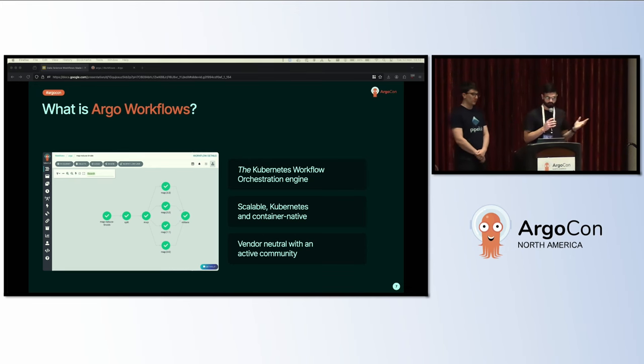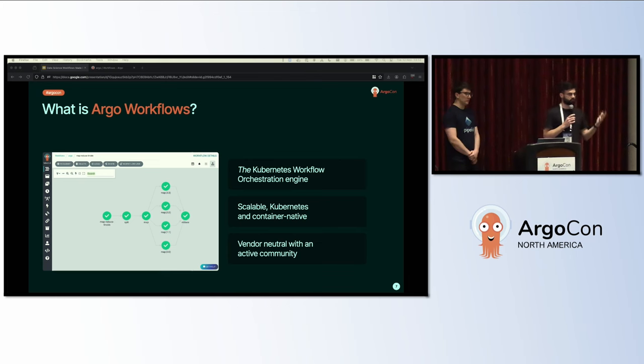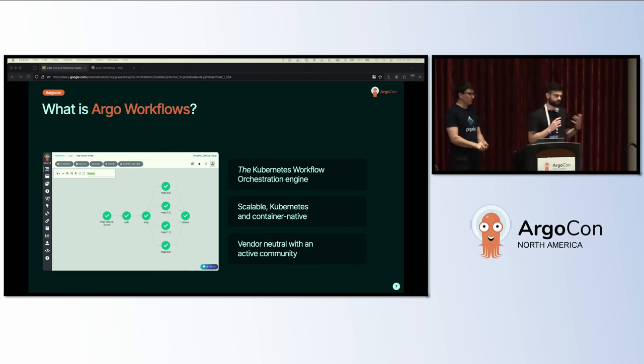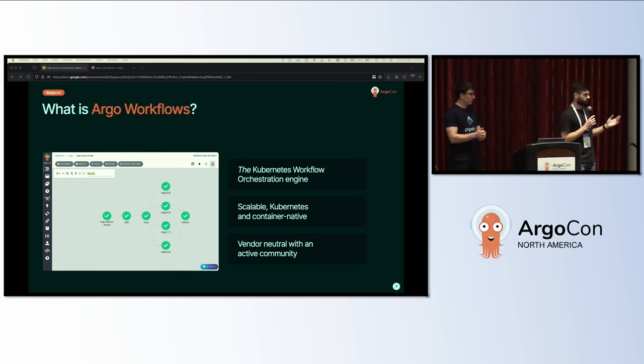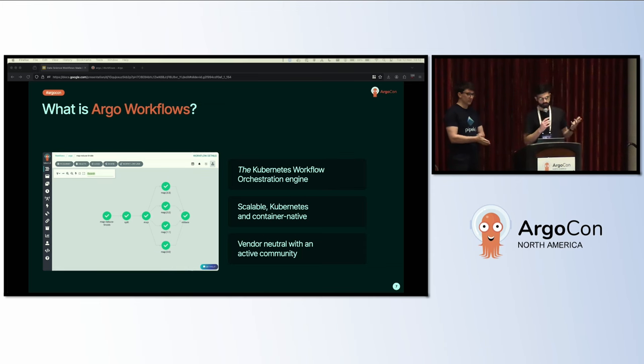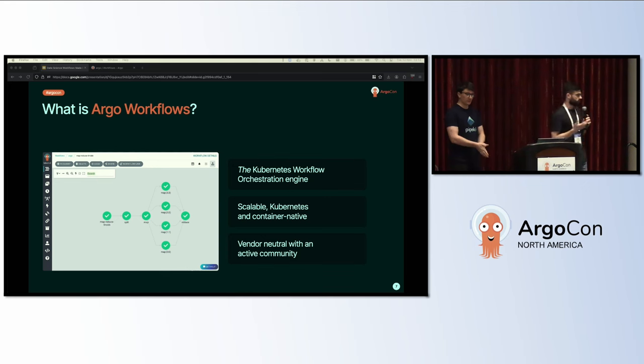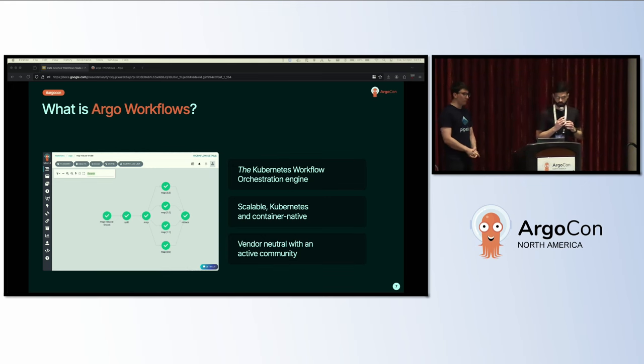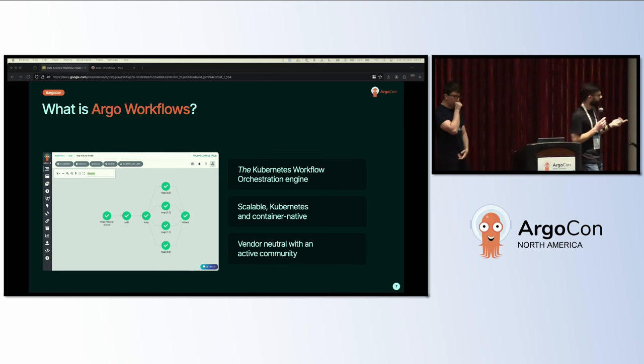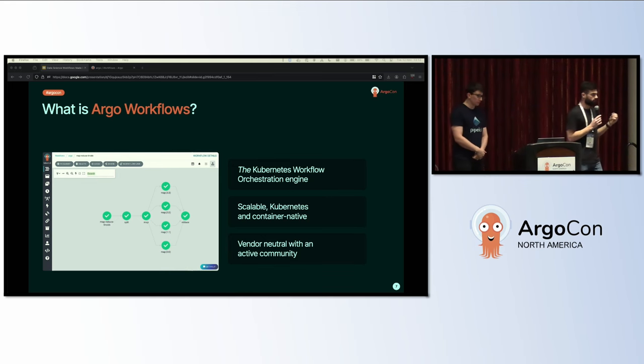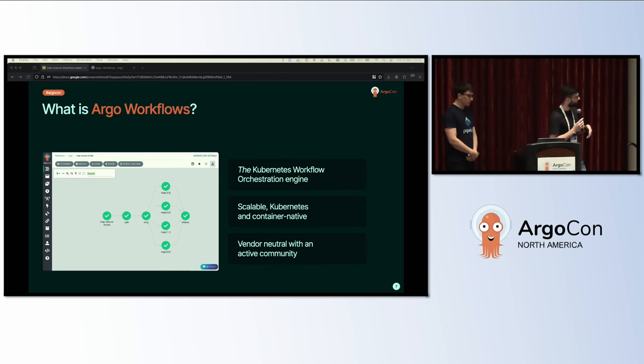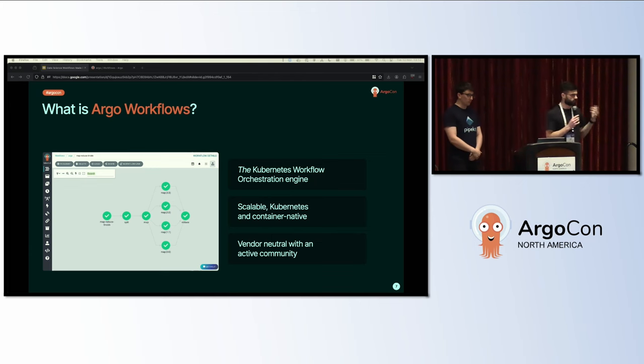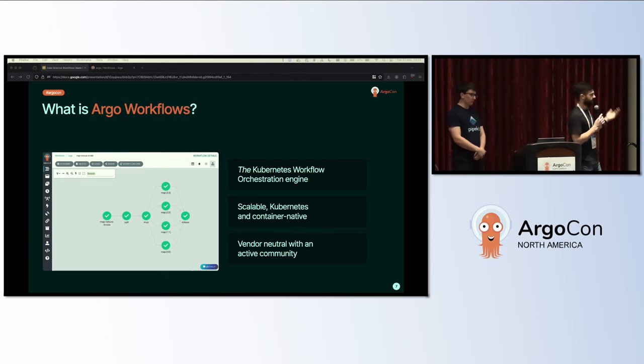You're likely attending this talk because you're interested in Kubernetes or you're already familiar with Kubernetes and Argo Workflows or Hera. Briefly, Argo Workflows is currently the de facto Kubernetes orchestration engine. It's a scalable, Kubernetes and container-native product used in a variety of domains like therapeutic discovery, self-driving cars, and finance. It's vendor-neutral, licensed under Apache 2.0, and has a growing, extremely active community.